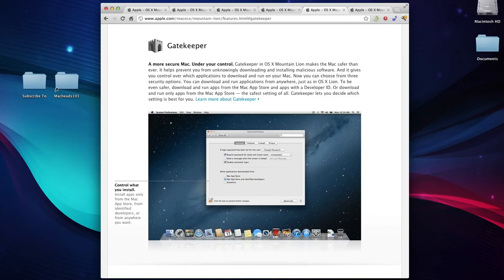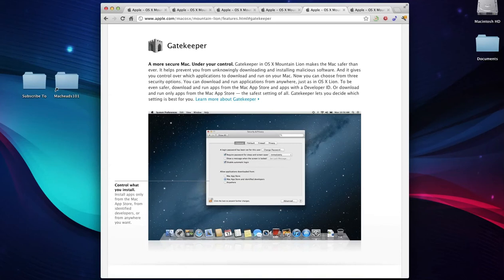One of the major things about Gatekeeper that I personally don't like that much, but that I think is actually an interesting thing that they did is it will filter applications. You can set up different settings and by default, it'll only let you run applications from the Mac App Store. This is a security precaution. You download a virus from online, it's not going to let you open it because it's not from the Mac App Store.